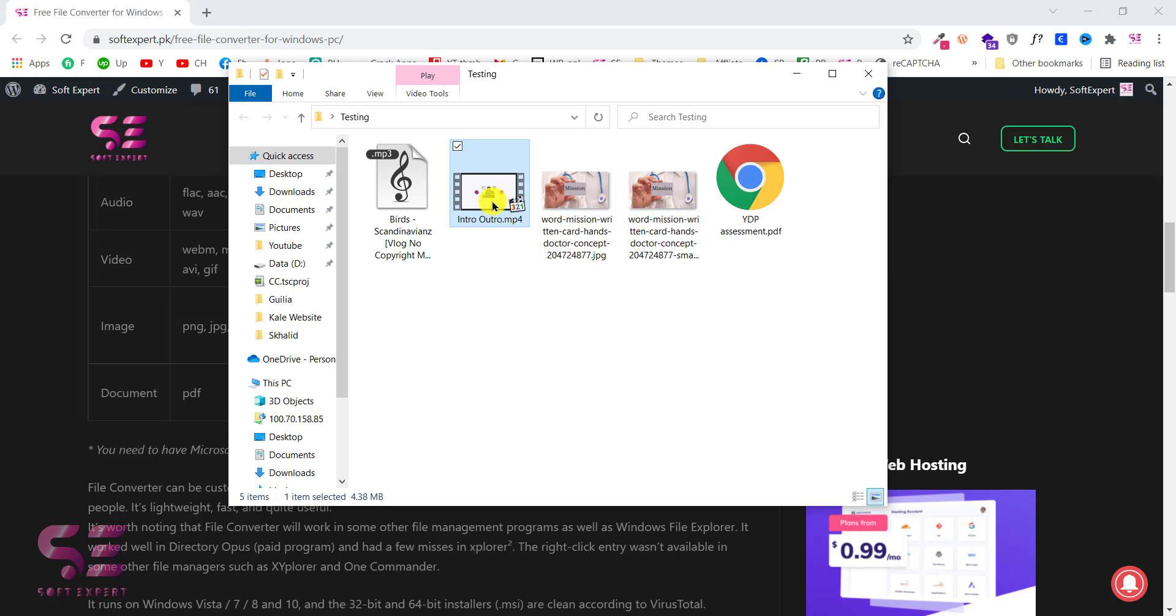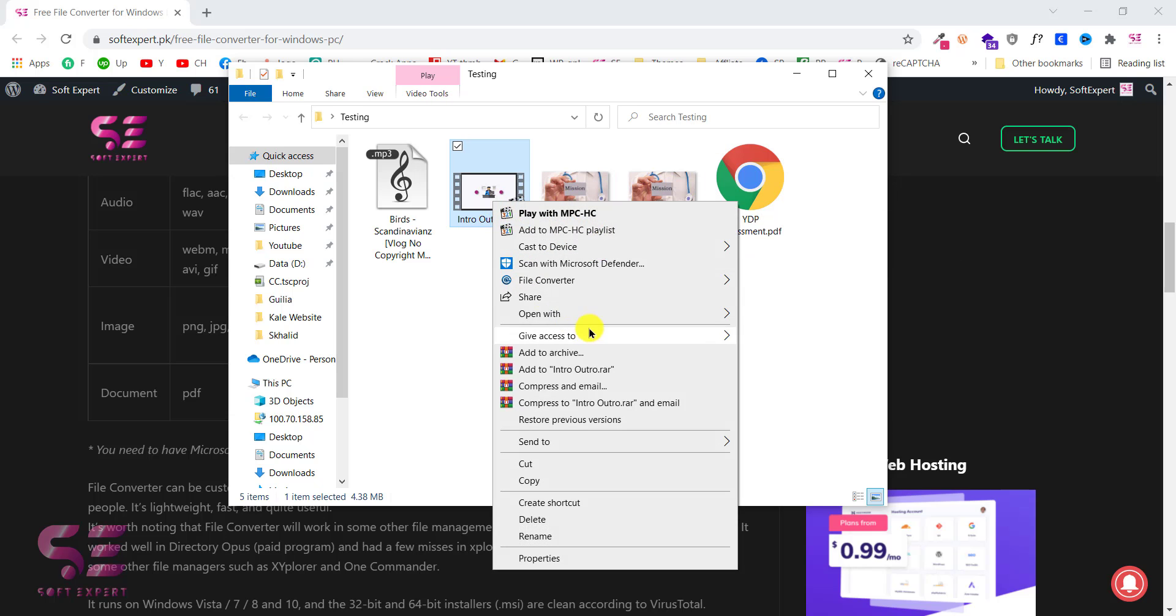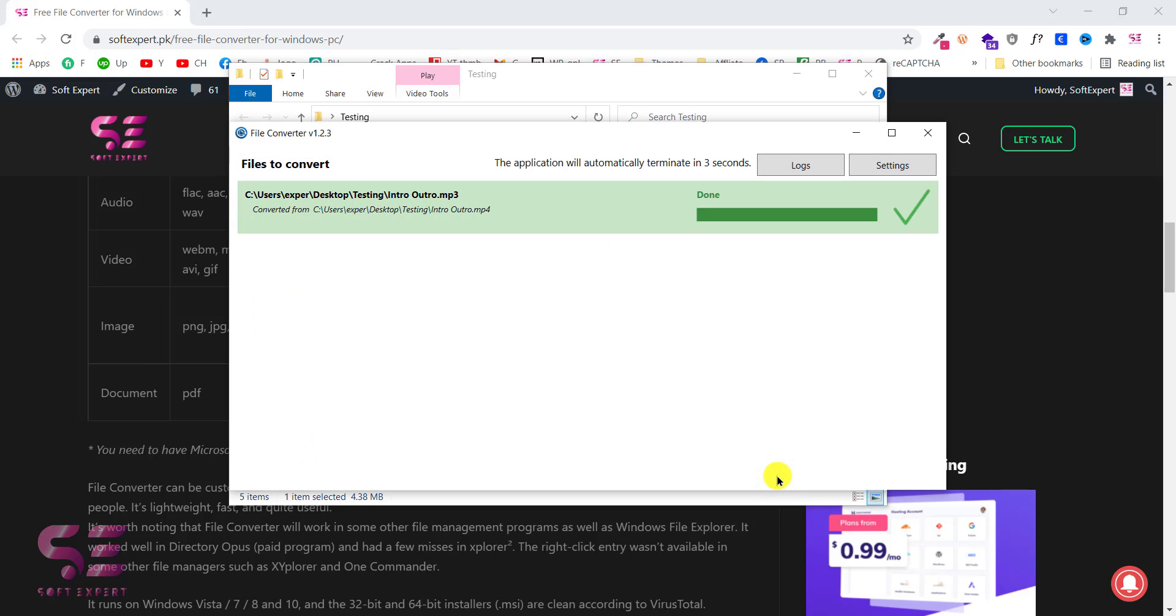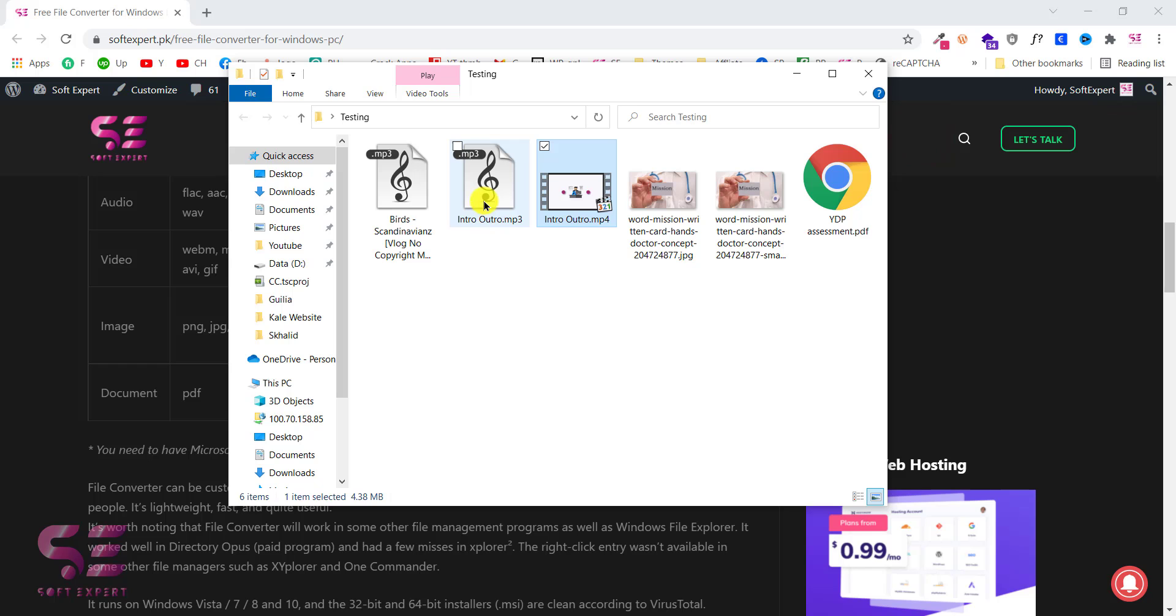Now if I click on video, go to file converter, I can convert this to MKV, MP4, MP4 low quality, and so on. You can also convert this directly to MP3. Let's try this. And done. I can close this. And this is now in MP3 format.